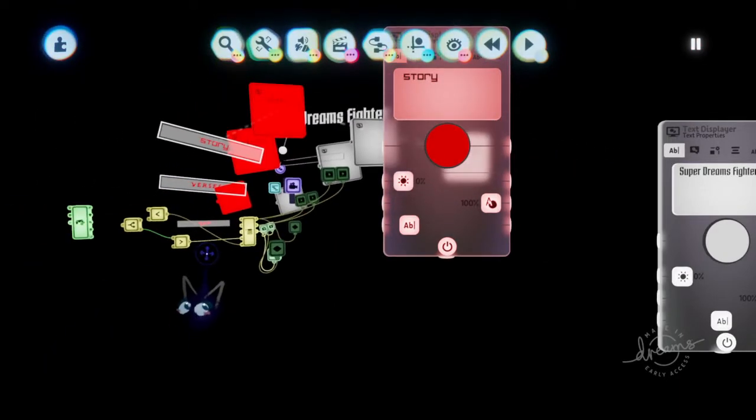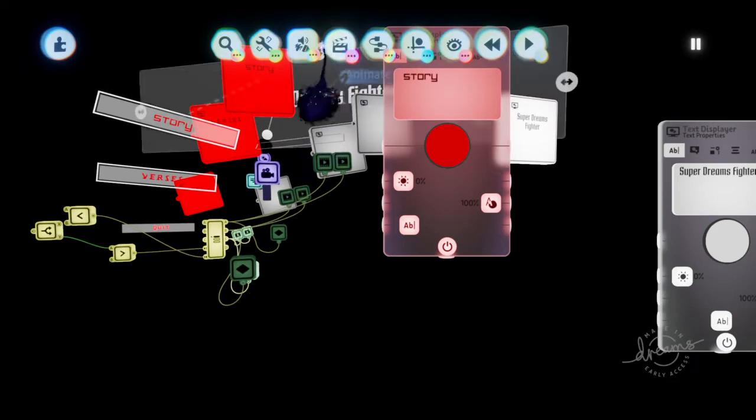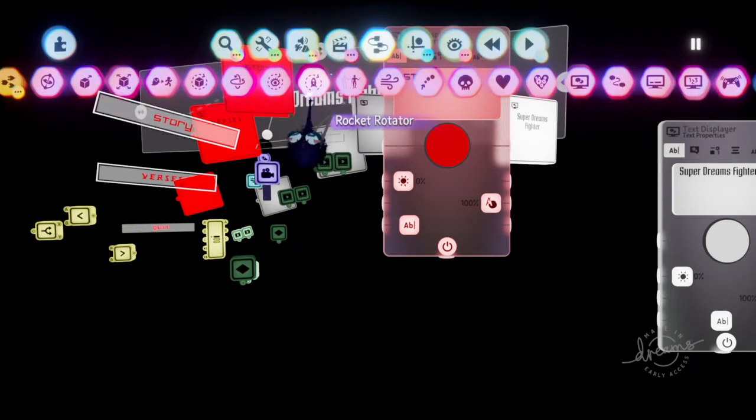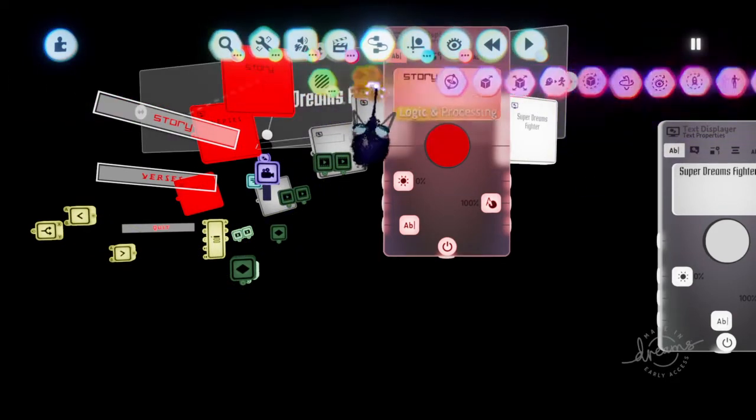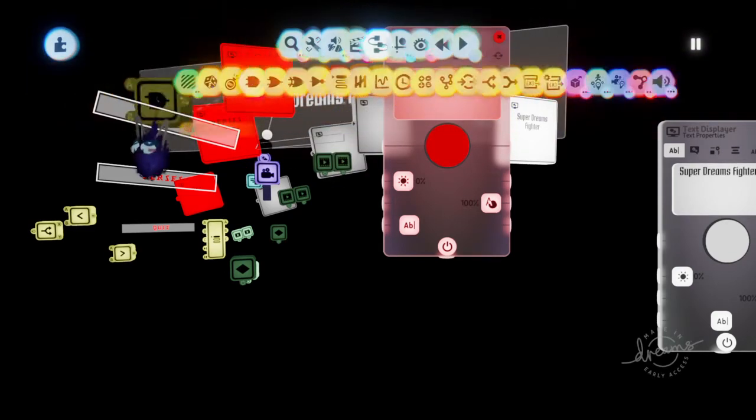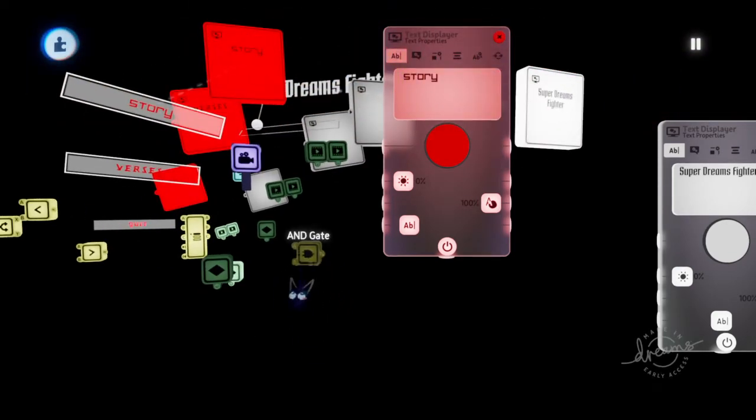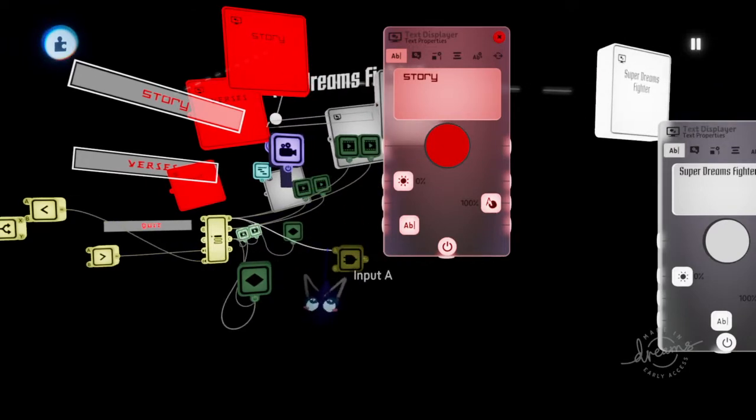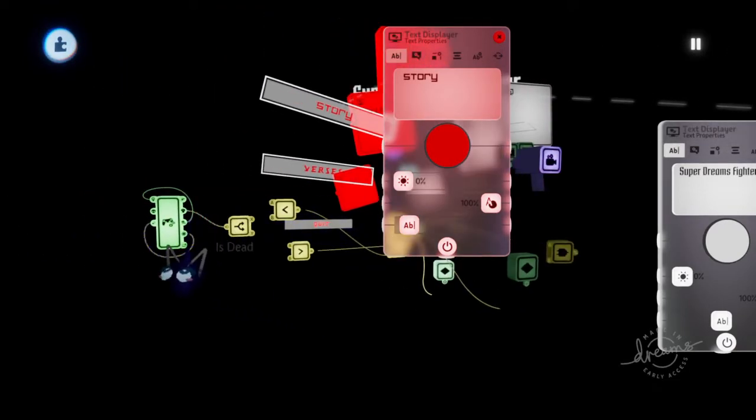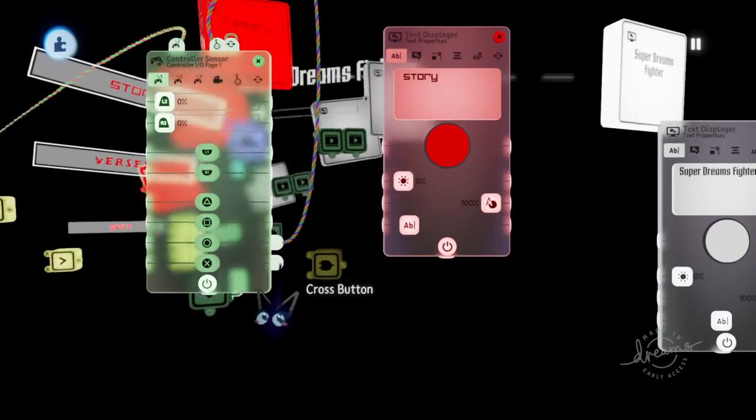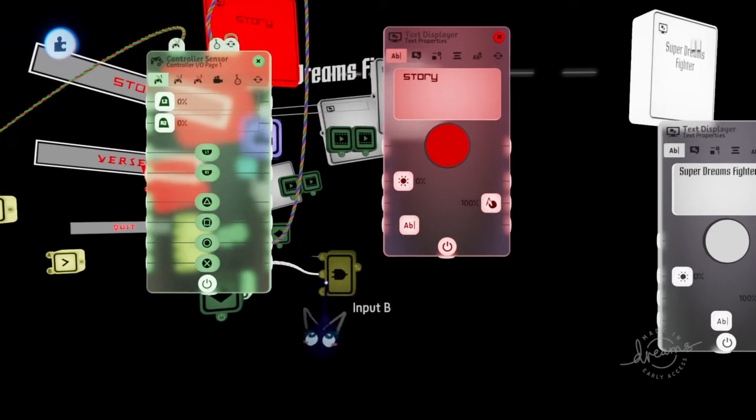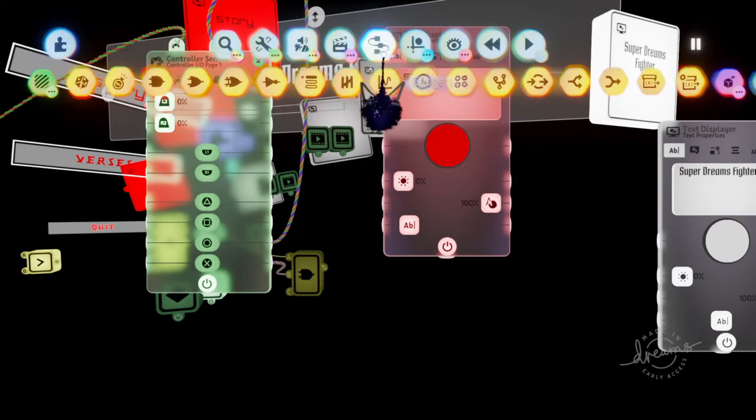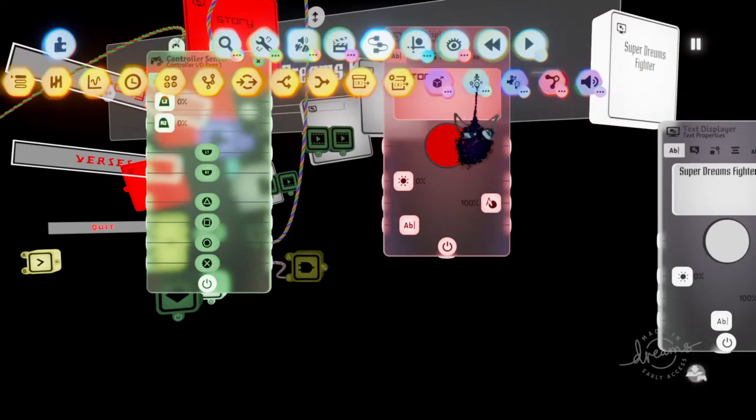What you can do next is actually pull out an AND gate if you wanted to go to a new room. Choose whichever one needs to be selected. And then combine that with whatever button you press to select. Then you'll want to find your doorway gadget.